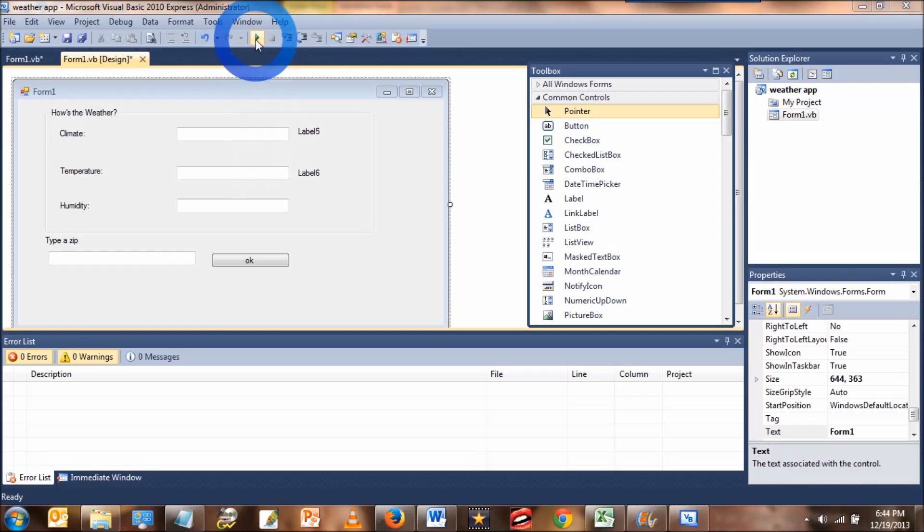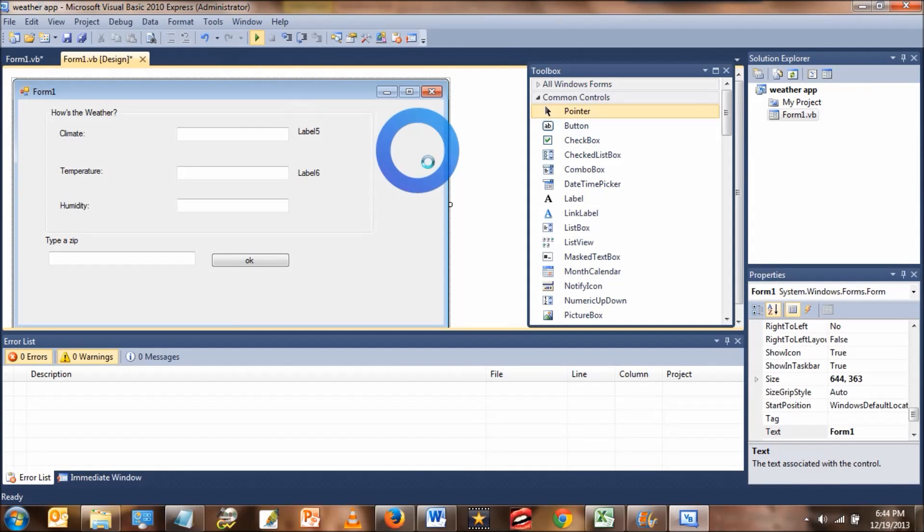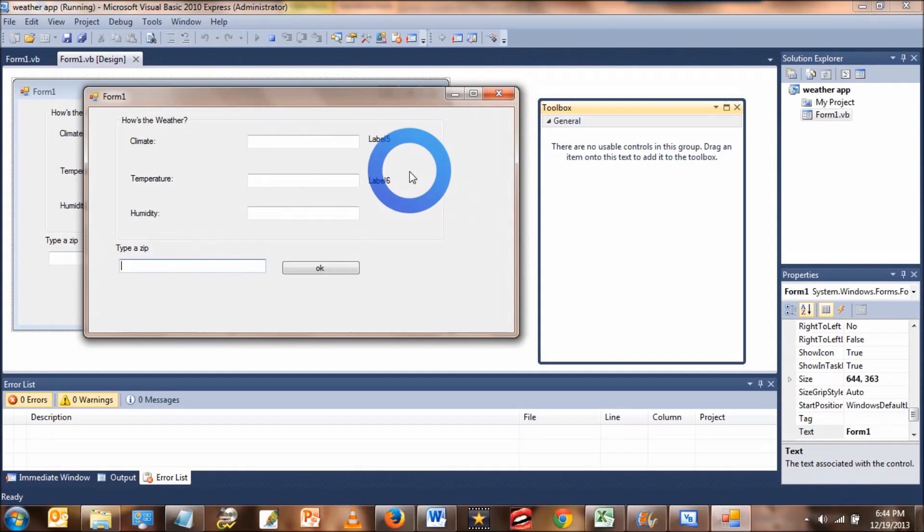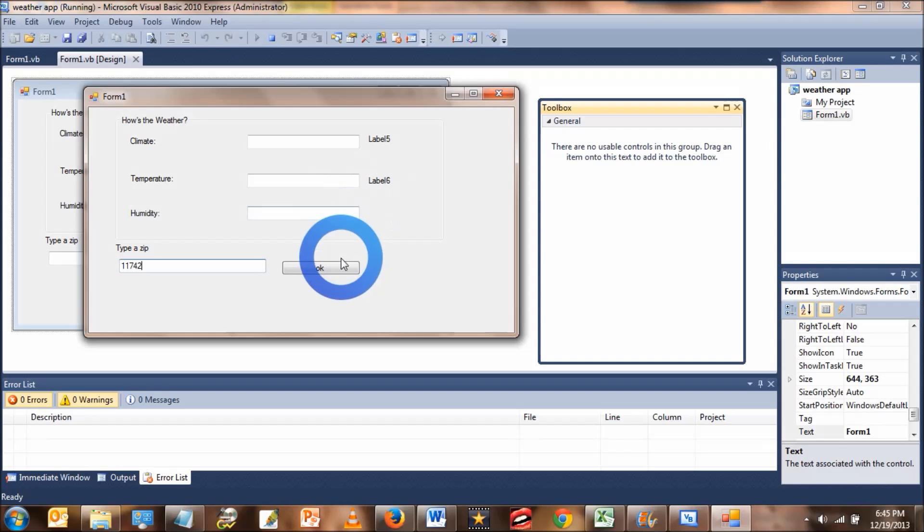So we'll run it and see what we get. Label 5 and label 6 are not supposed to be visible. They're only supposed to come up after you put in a zip code. So we'll have to fix that.